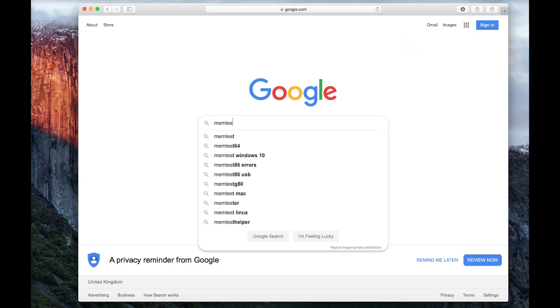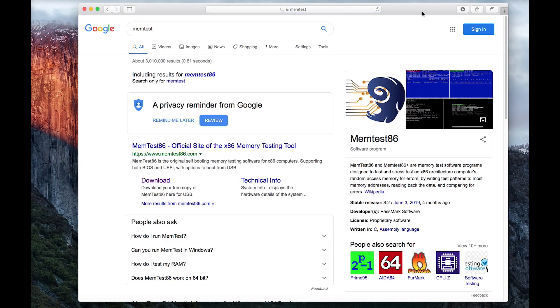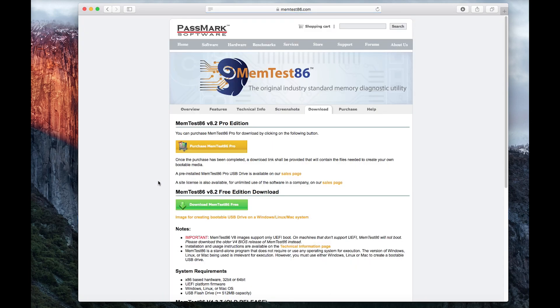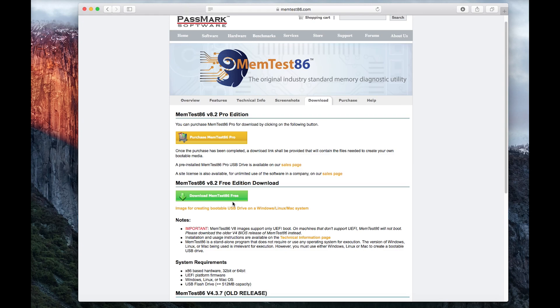The first thing that we need to do is actually download MemTest. There are other tools available out there, but I have always used MemTest as I find it pretty good, even from the Windows side and the Mac side. It certainly works better than the built-in diagnostics that you get with the Mac. As you can see on the screen, head to MemTest86.